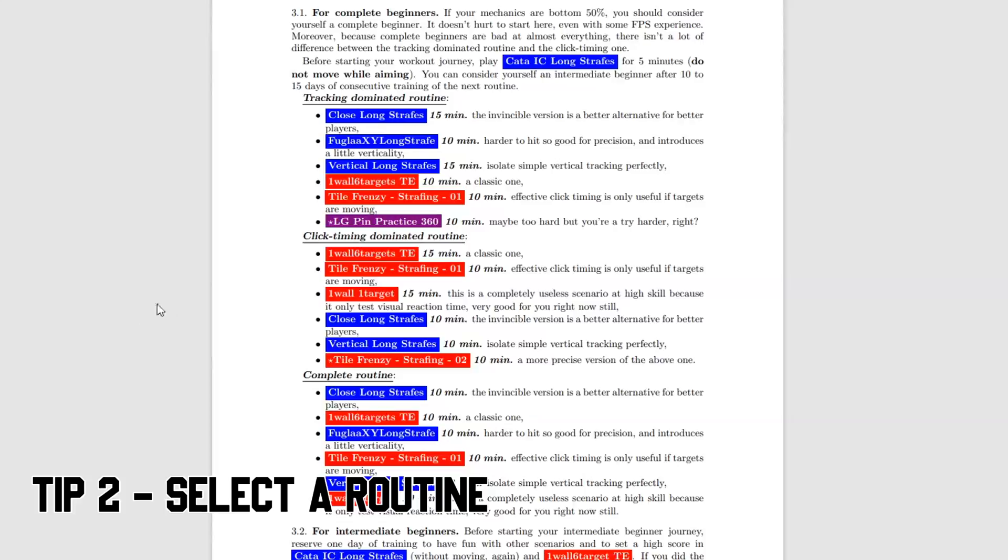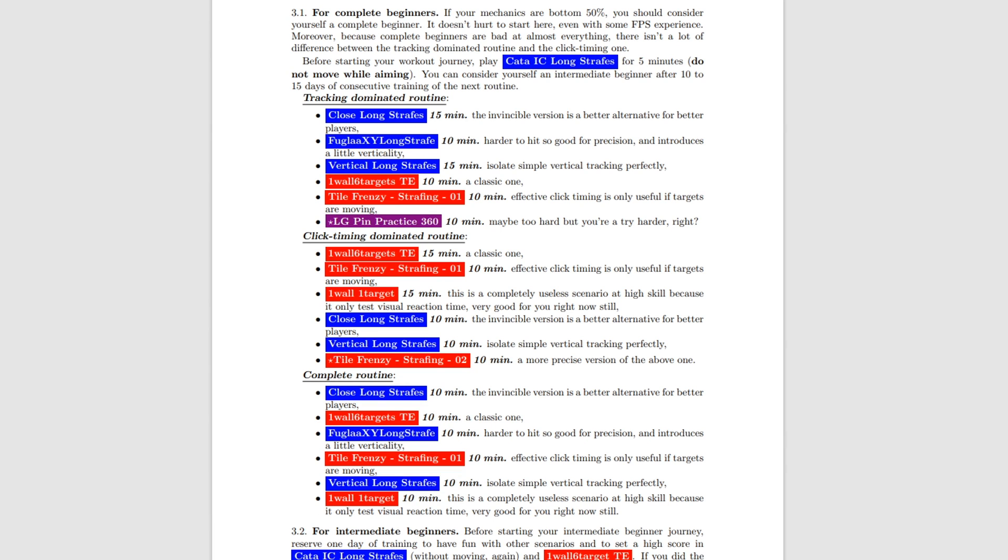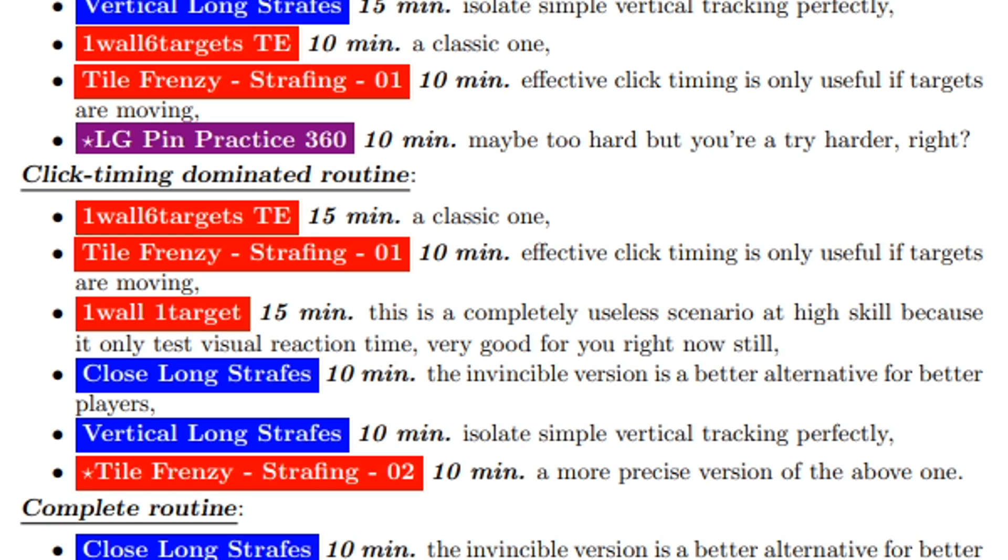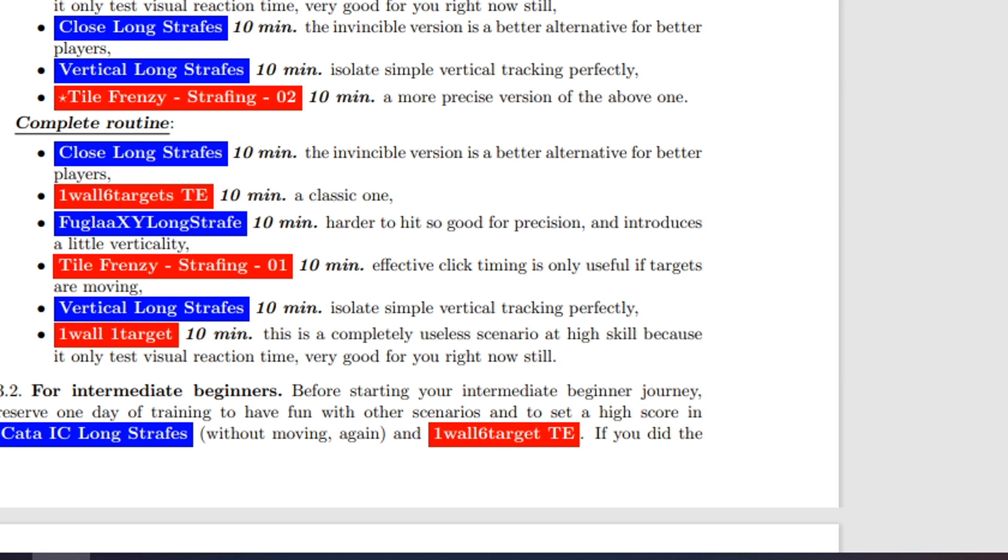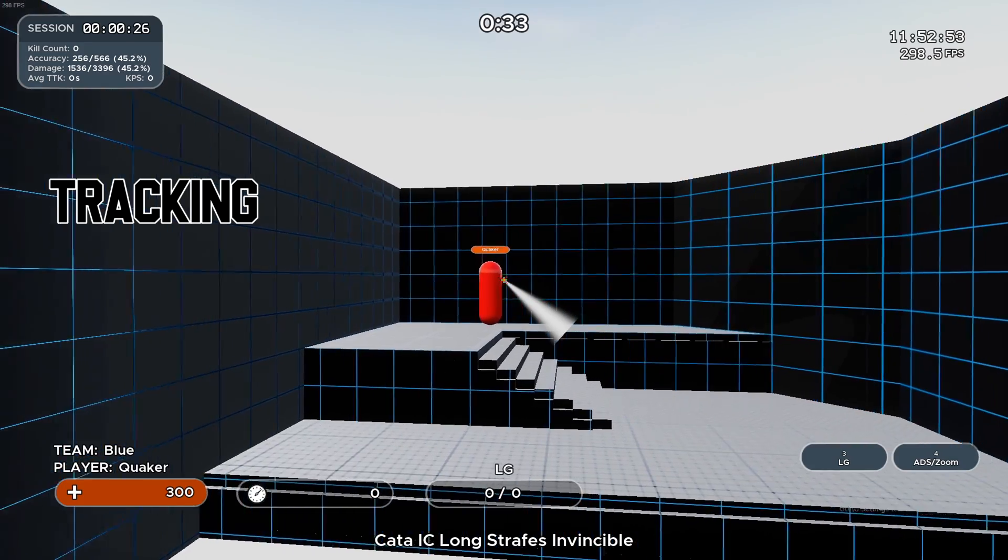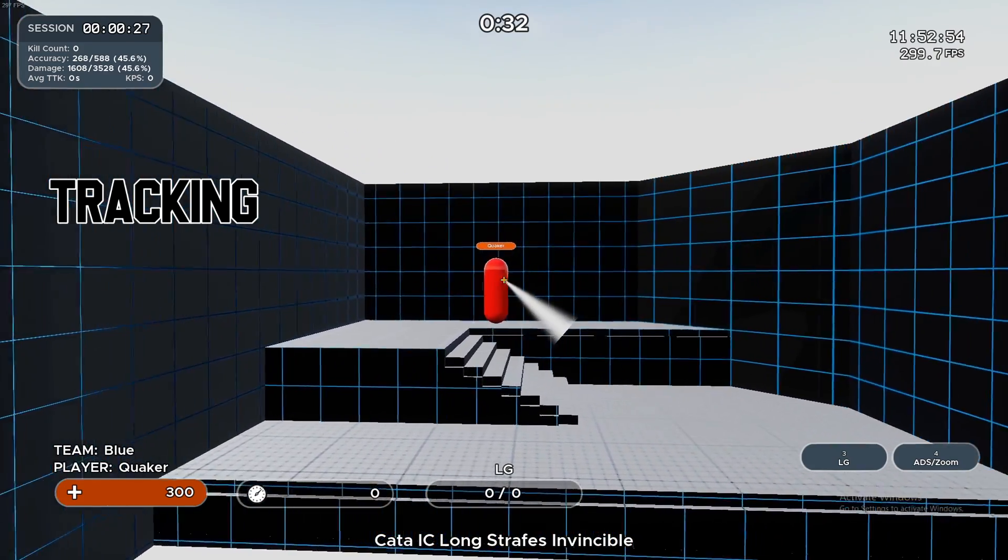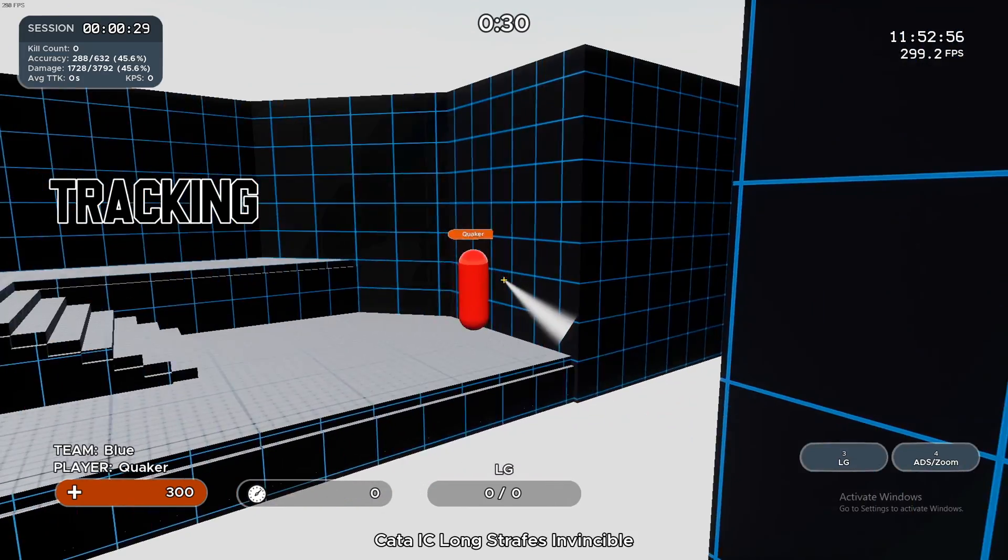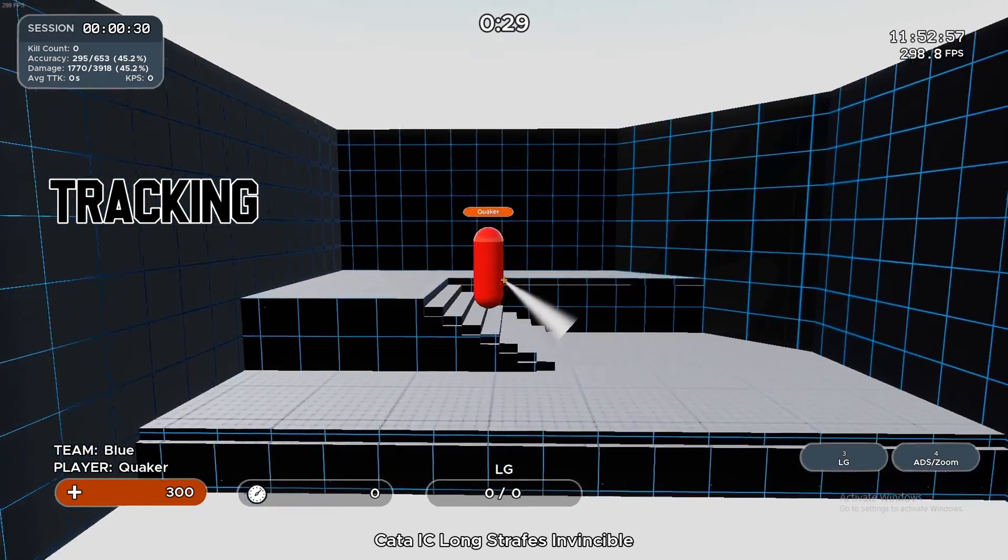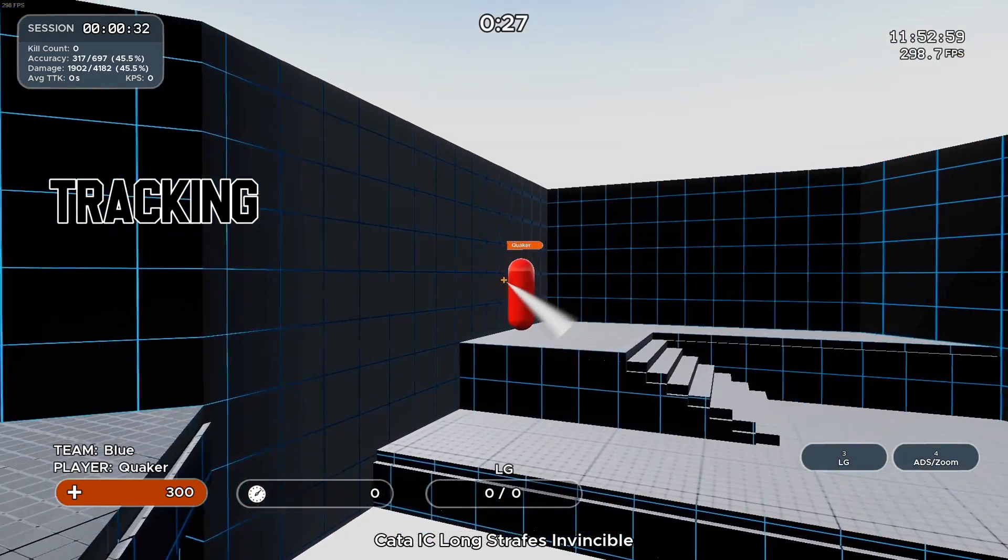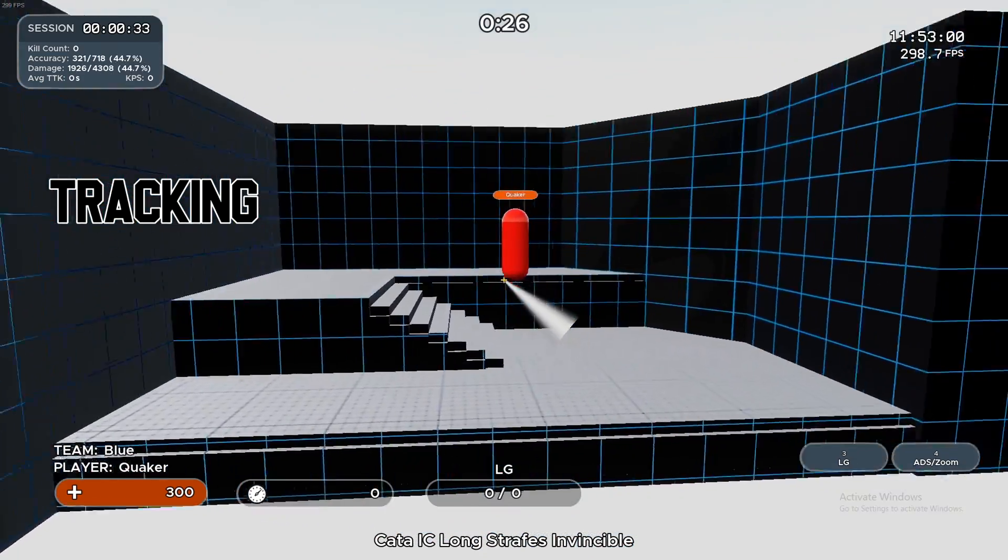Tip number two is to focus on what you want to improve on. In this document, it has three choices of routine: tracking, click timing, or both. So this is where you need to decide what you want to focus on. Tracking is the preferred aiming style of games with longer TTKs or time to kill weapons. These games are like Warzone, Apex Legends or Overwatch. Good tracking skills can enable you to keep your crosshair on the enemy efficiently.